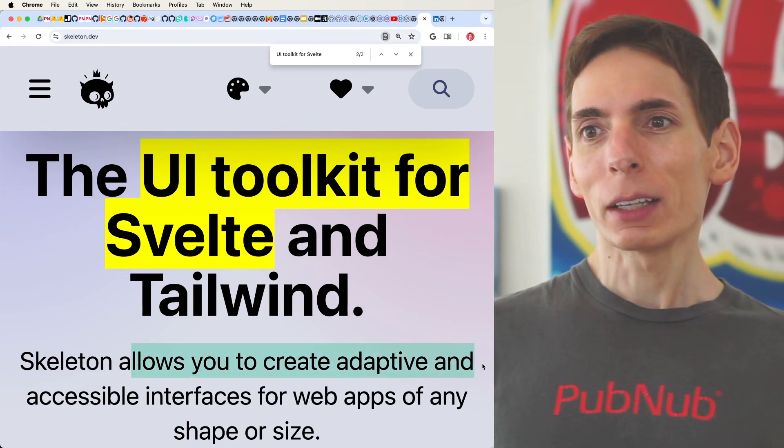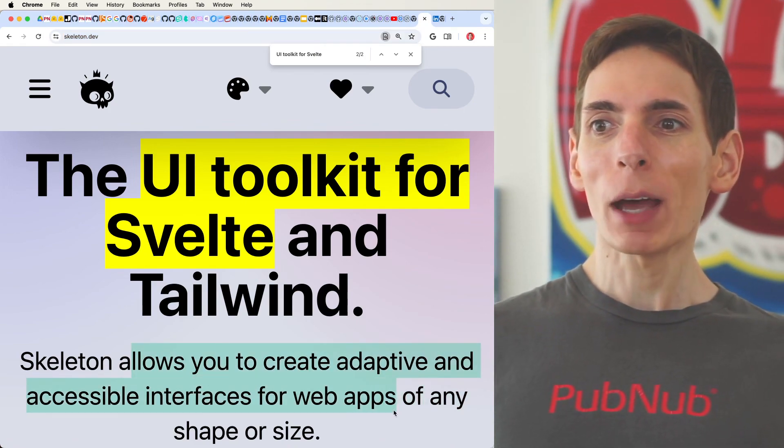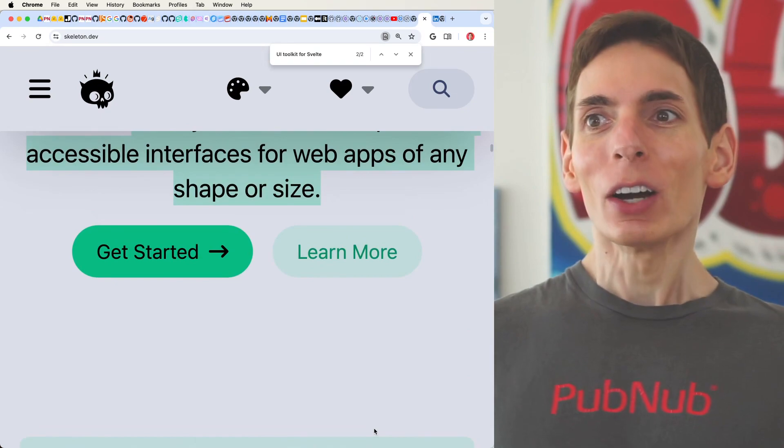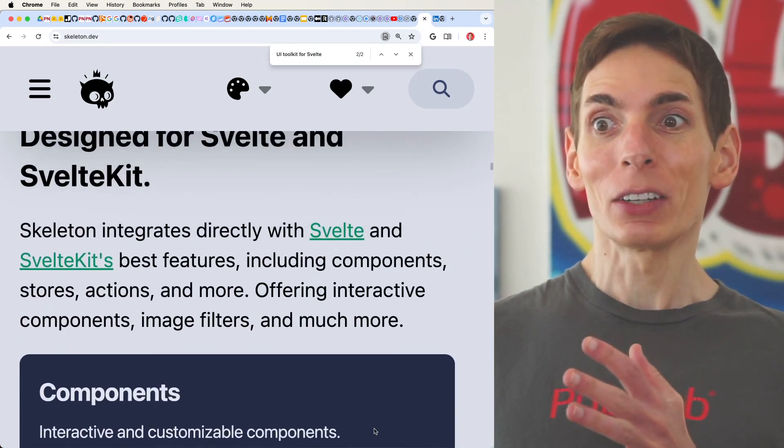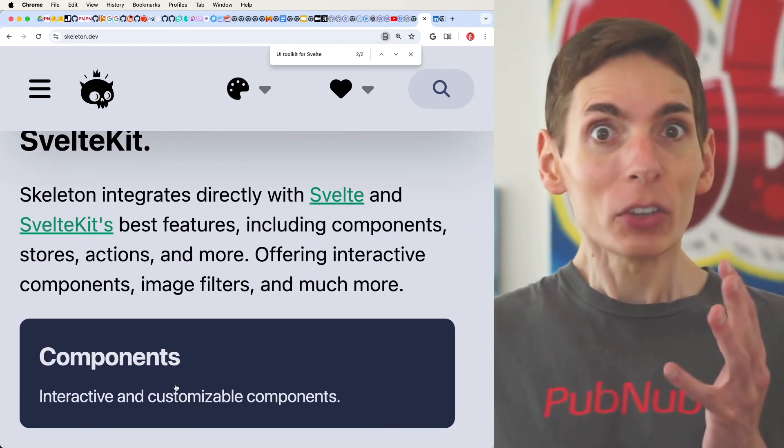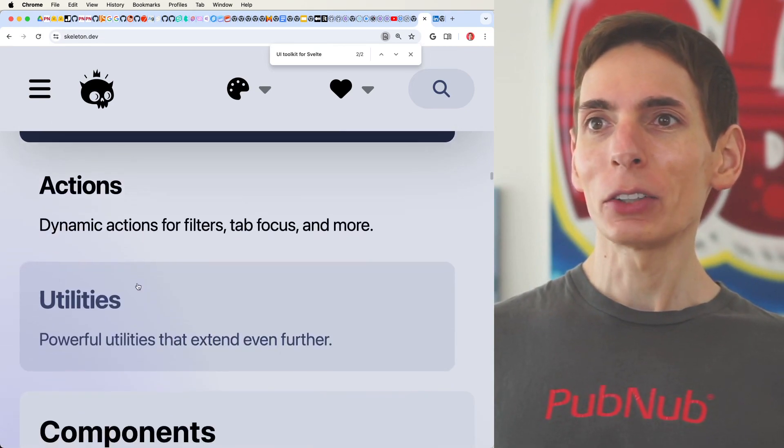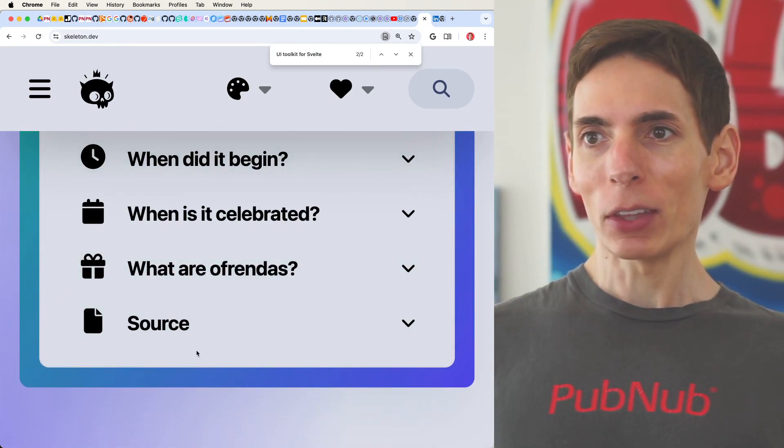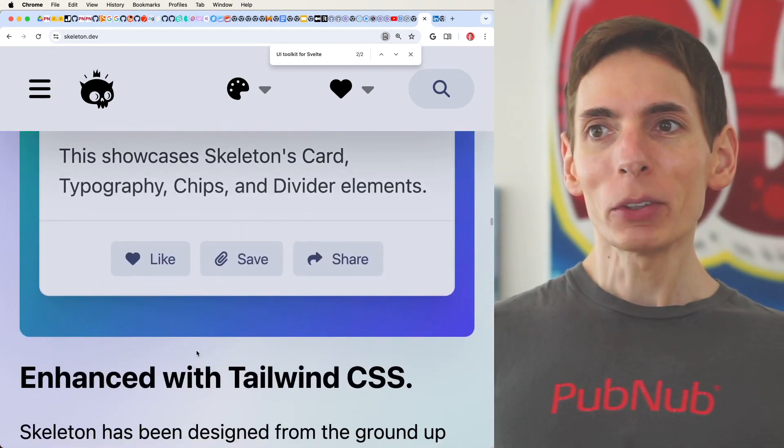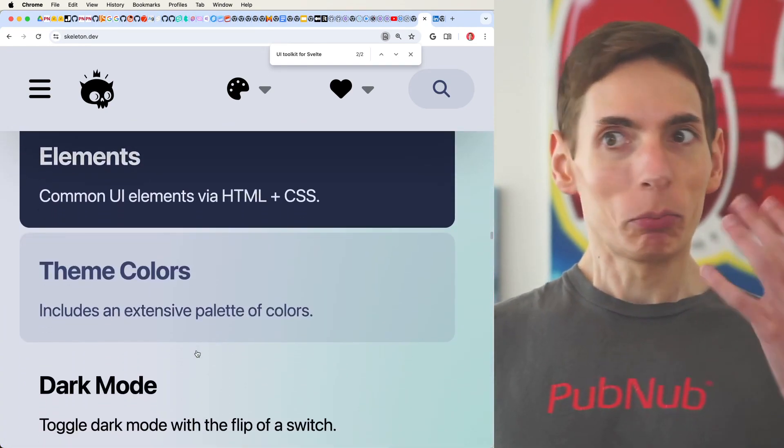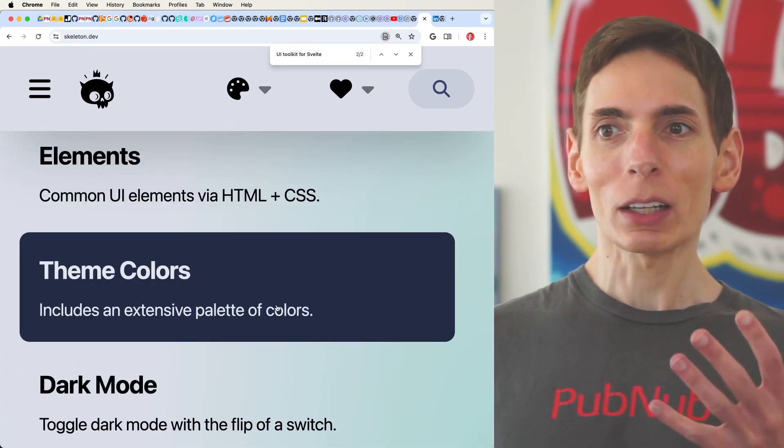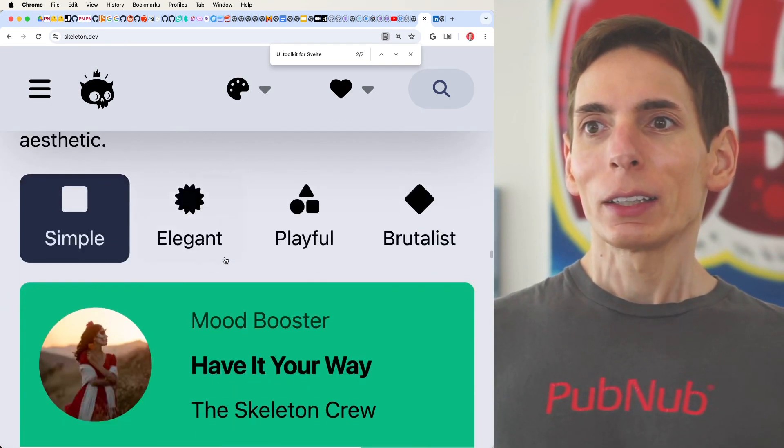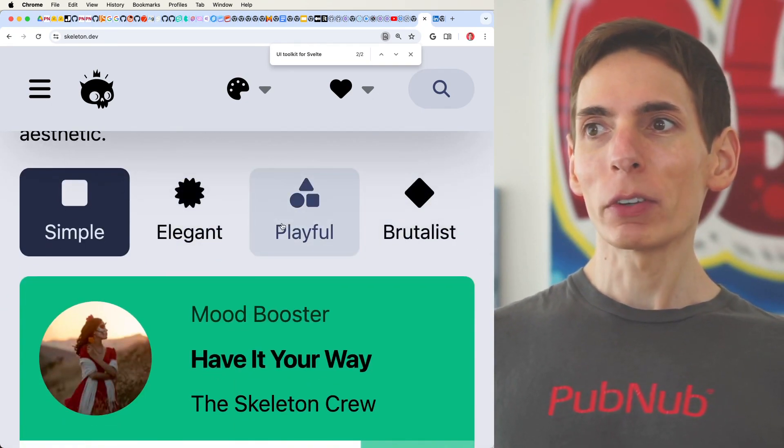It allows you to create adaptive, accessible interfaces for web apps of any shape or size. It's really cool. They've got a ton of stuff in here, all the components that you need to build your web app, utilities, actions, components, everything's already built for you. Elements are baked in, and it works with Tailwind, and the themes, they've got a lot of themes, color, they've got a dark mode. It's actually kind of exciting, and a bunch of aesthetics.